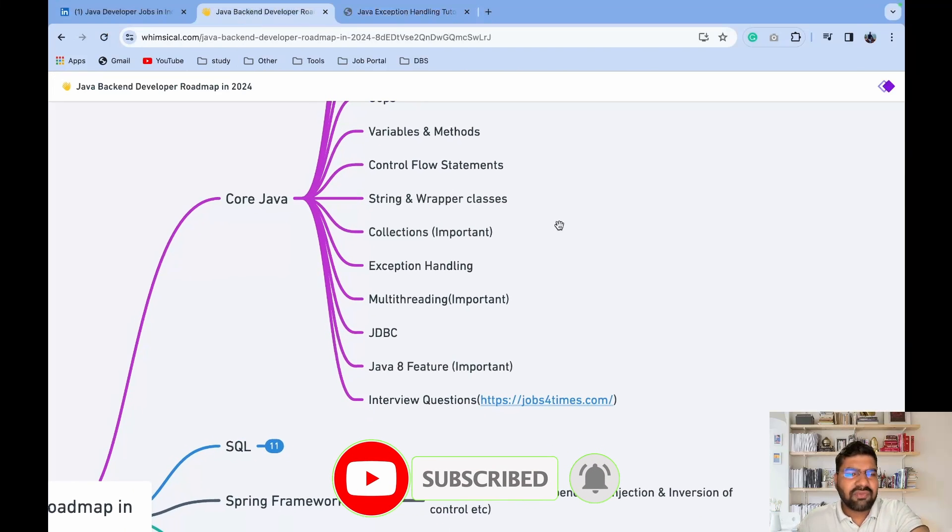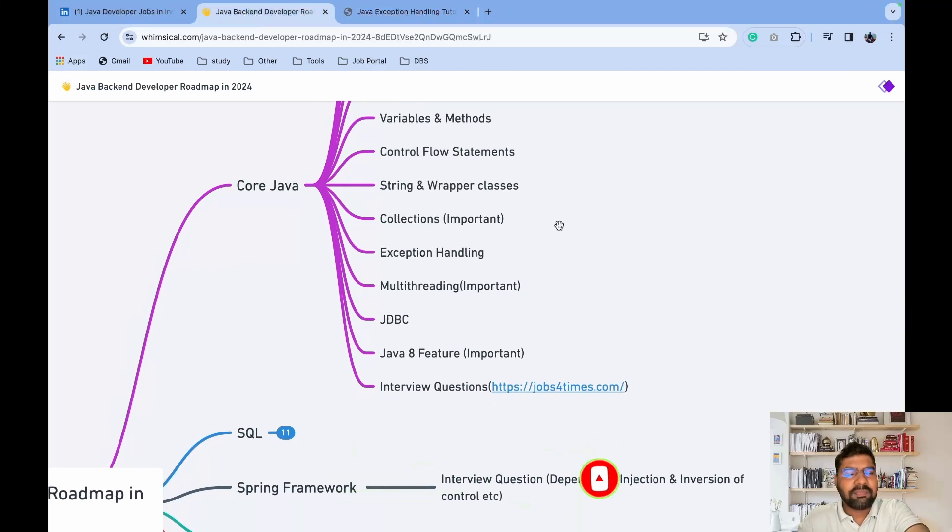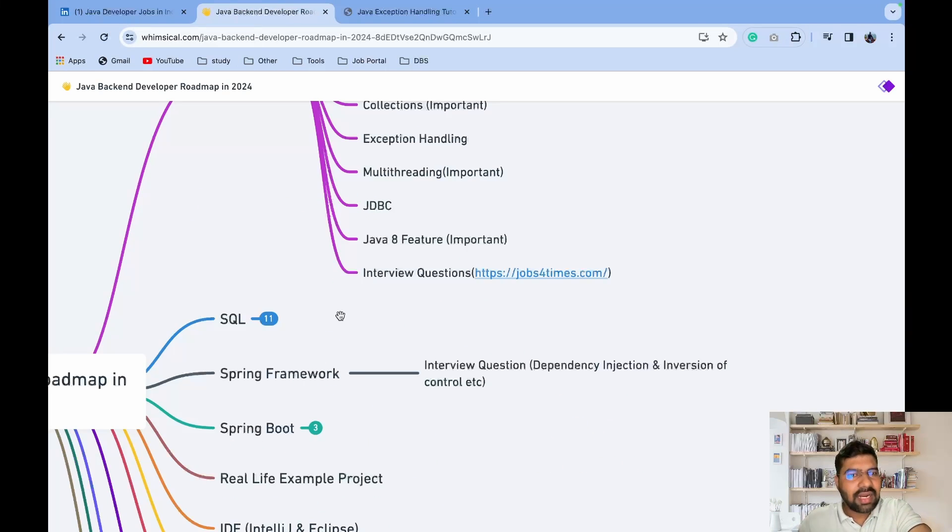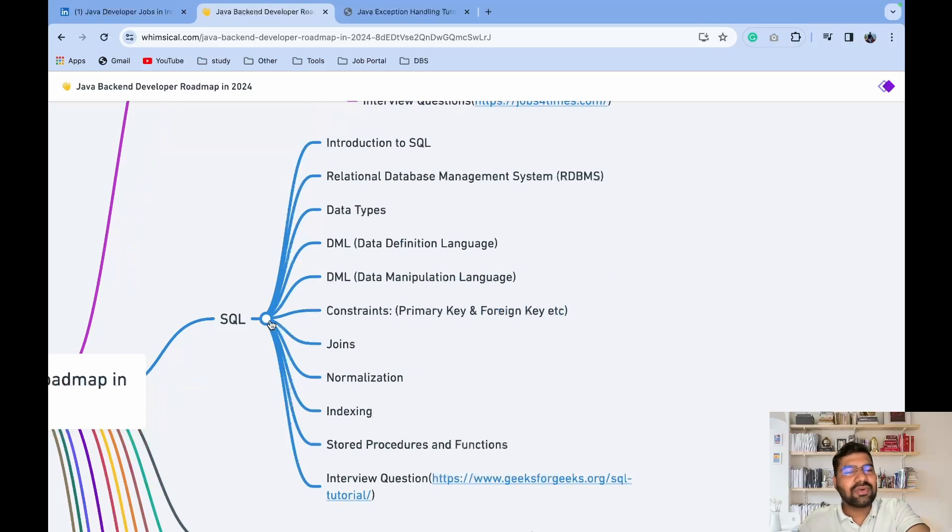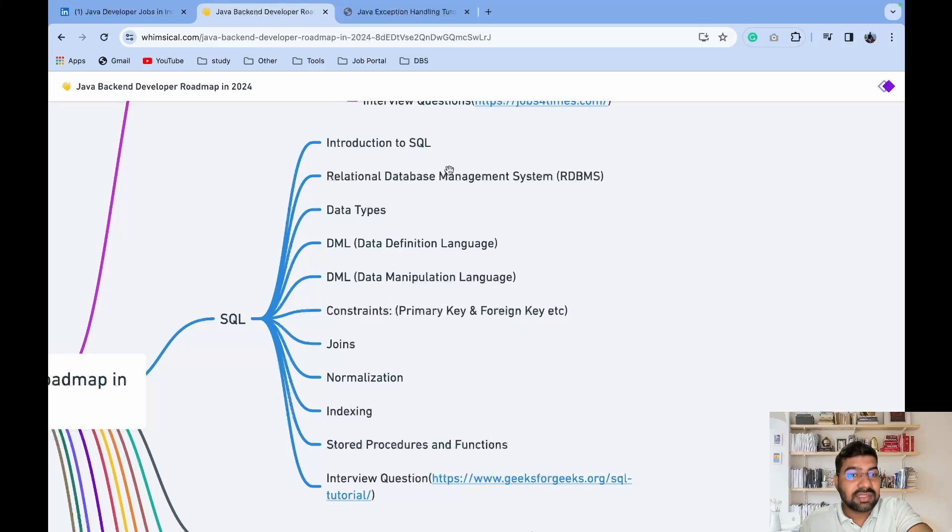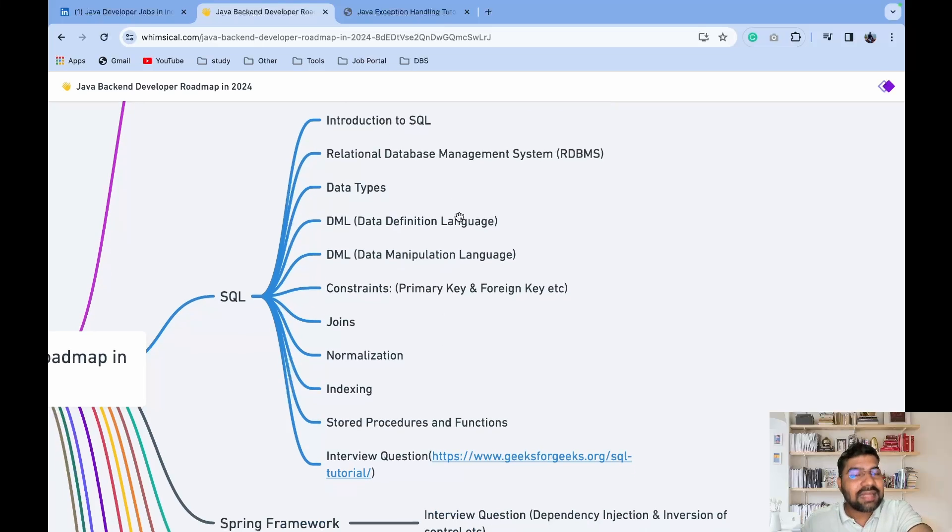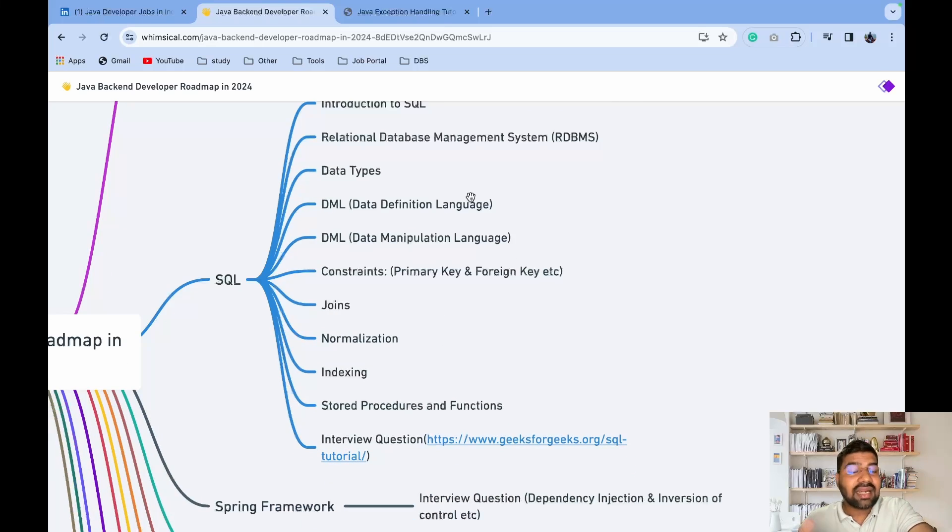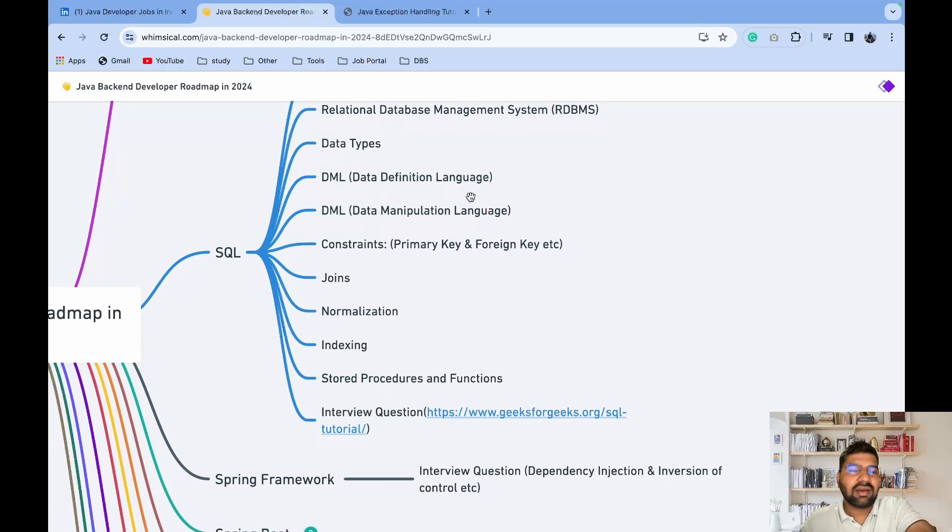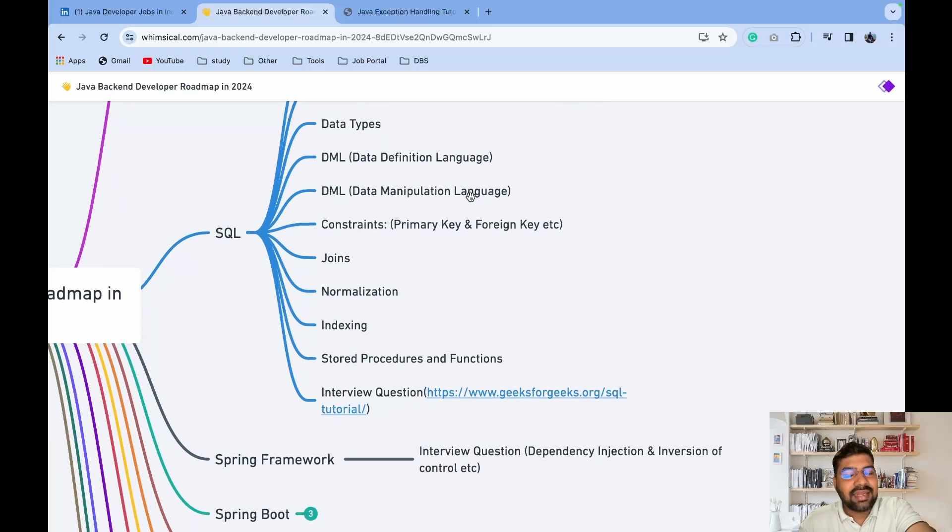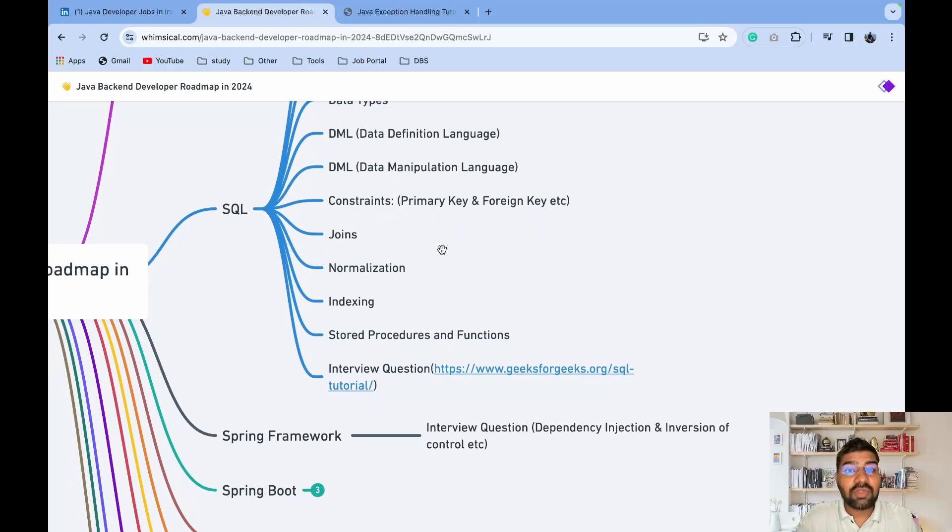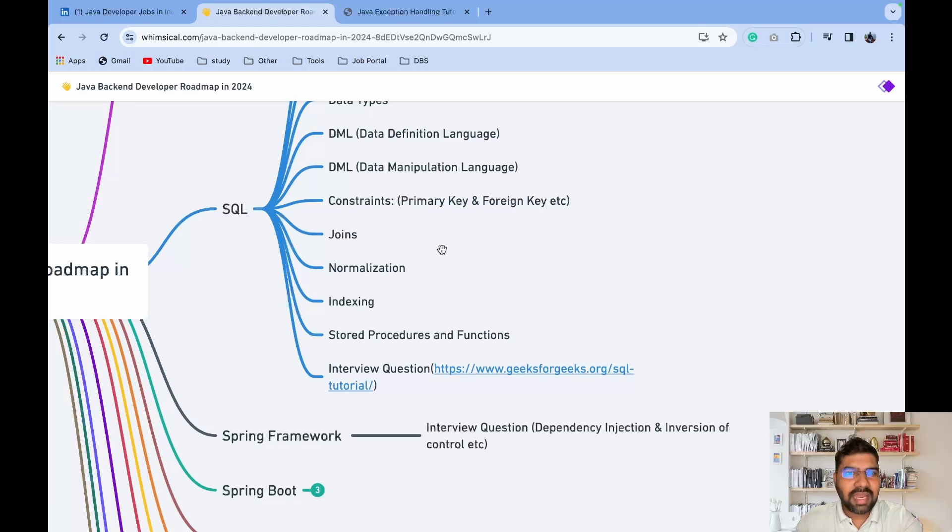After completing Core Java, you need to jump to SQL. Whenever you're giving a Java developer interview, the interviewer may ask you two or three questions on SQL. These are the topics - basic introduction to SQL, Relational Database Management System (RDBMS), data types available in SQL, Data Definition Language (DDL) which is create, alter, and drop, Data Manipulation Language (DML) which is CRUD operations - insert, update, delete, and select. Then multiple constraints like primary key and foreign key - how you connect multiple databases with each other.